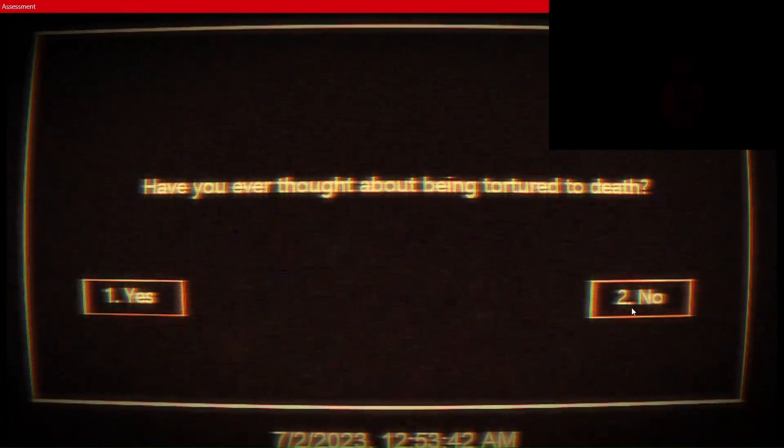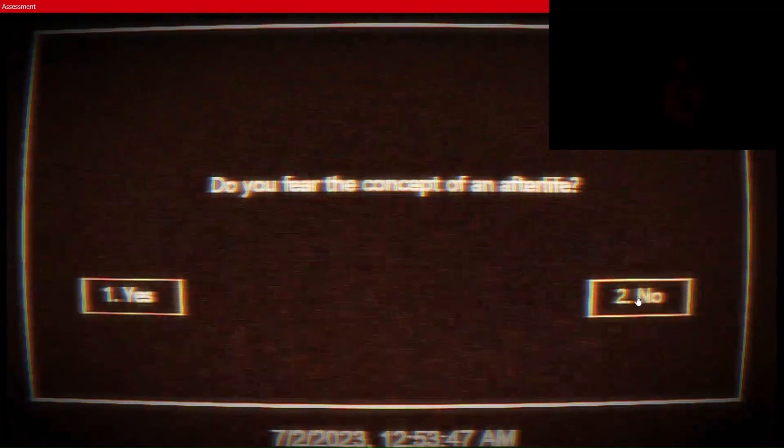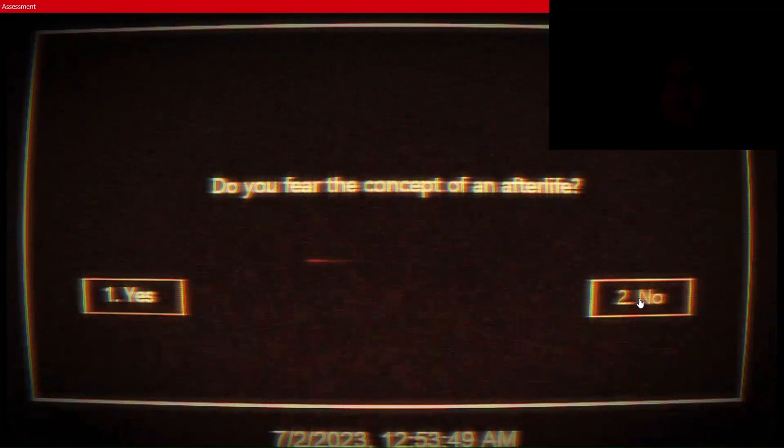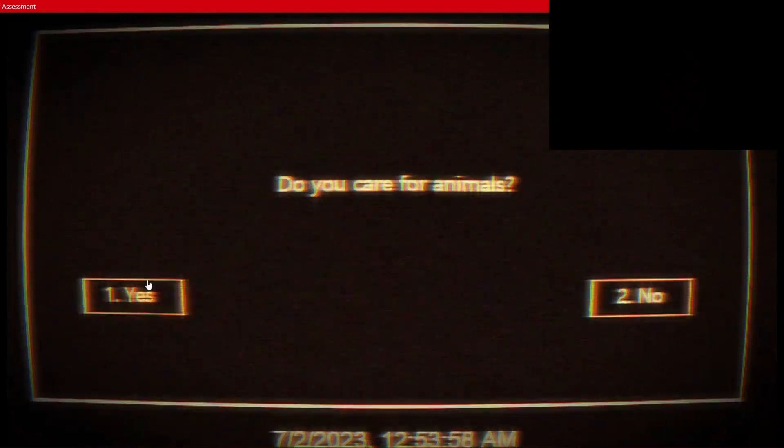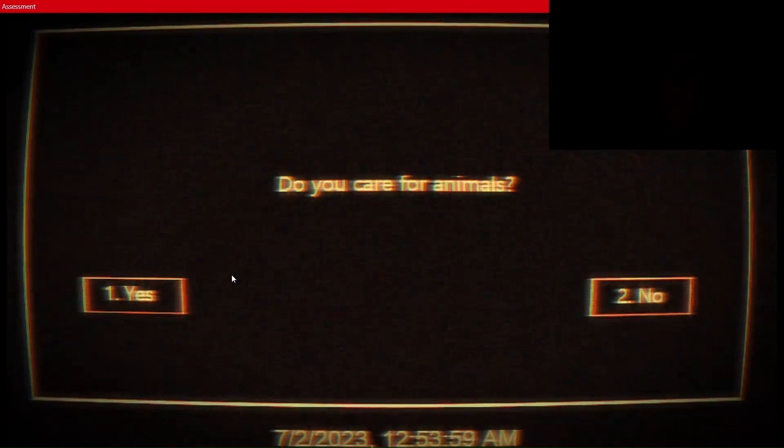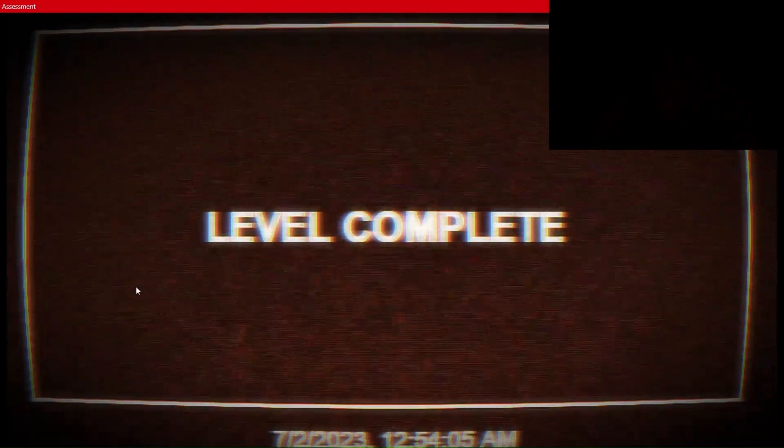No. No. Of course I do. Yep. Level complete. Alright, there we go.